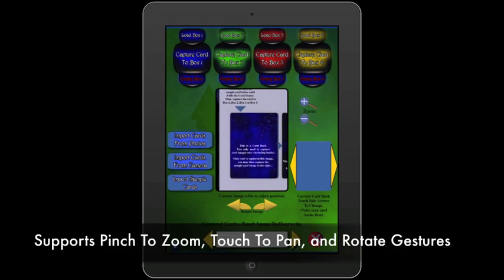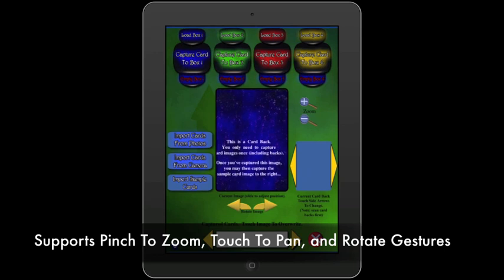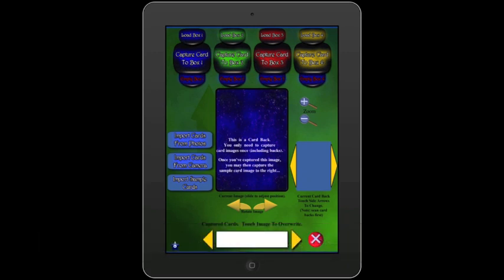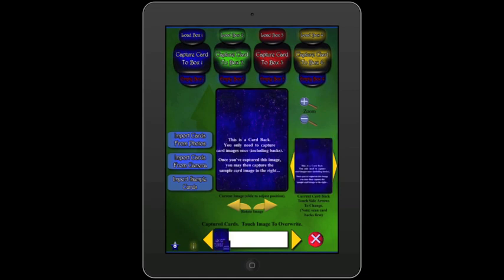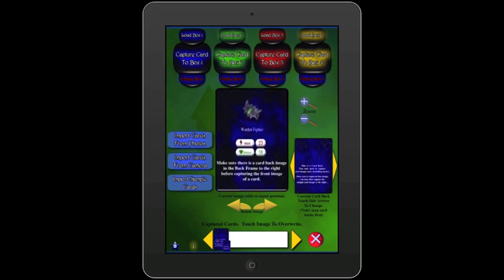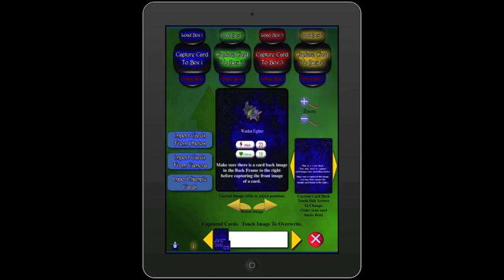First, I need to center and zoom so that the card fills up the frame. Once I'm ready, I can then click Capture Card to Box — in this case I'm going to click Capture Card to Box 4. We now have our first image captured, but we're not quite ready to play a game yet. Now we need to start capturing the front images. I'm simply going to move the current image until the next card fills the frame, and again press Capture Image to Box 4.